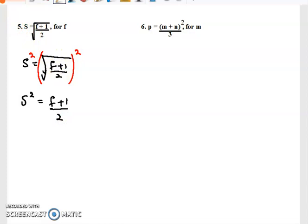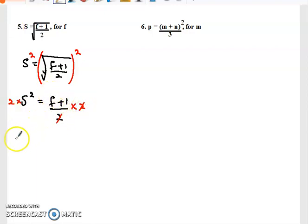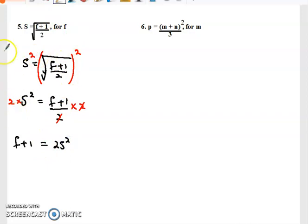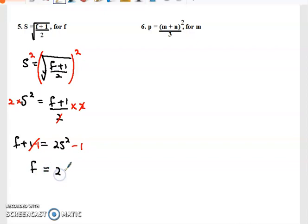We need to get to f, so we remove two and one. We multiply both sides by two — these twos cancel — and we're left with f plus one equal to 2s squared. Now we need to remove the one. The one is being added so we subtract the one from both sides. This turns to zero and we are left with f equal to 2s squared minus one. That makes f the subject of the formula.